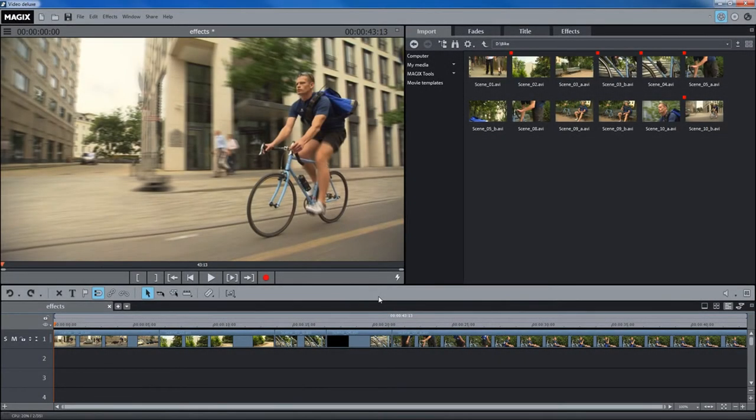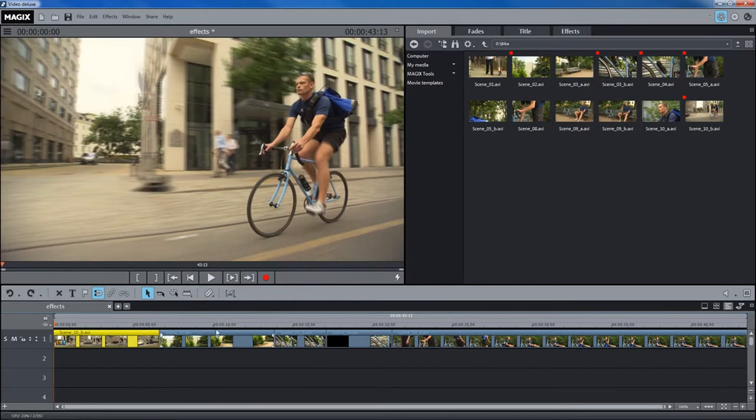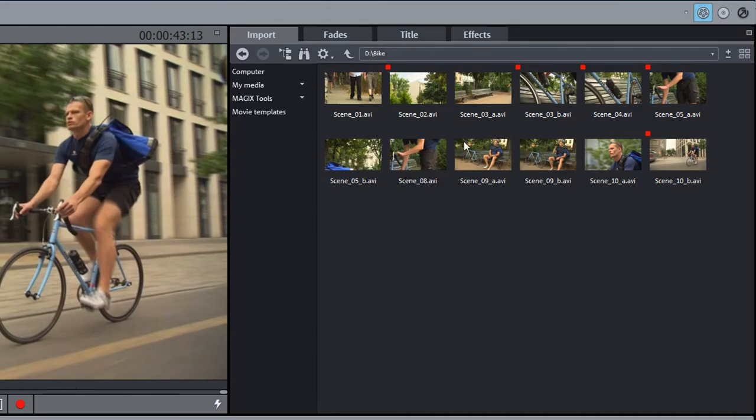Using effect masks, you can edit individual image areas. First, select the video object that you want to apply the image effect to.